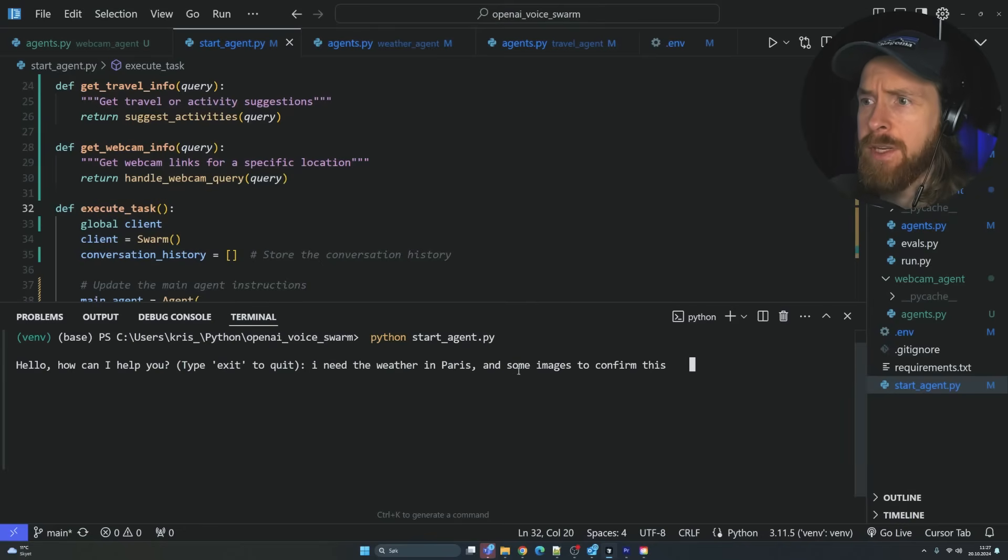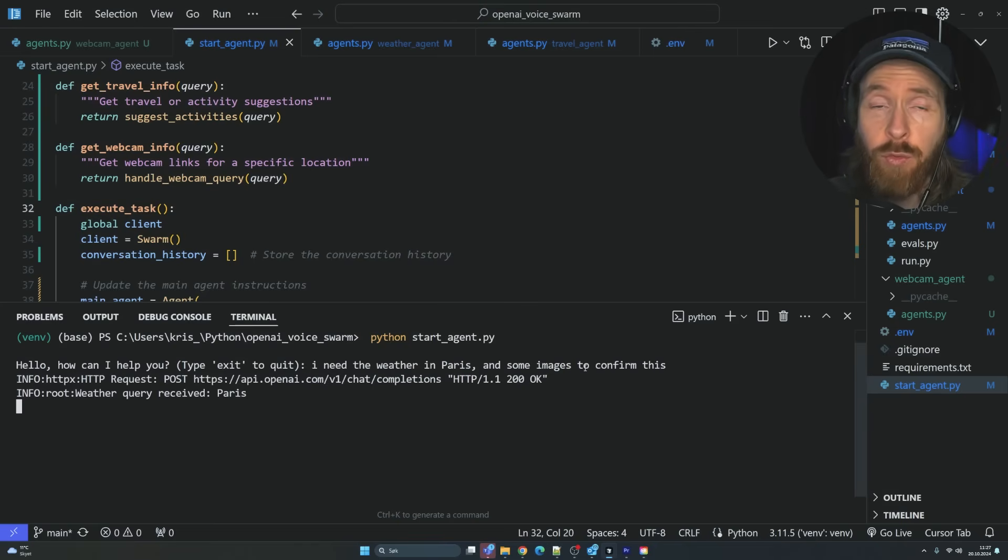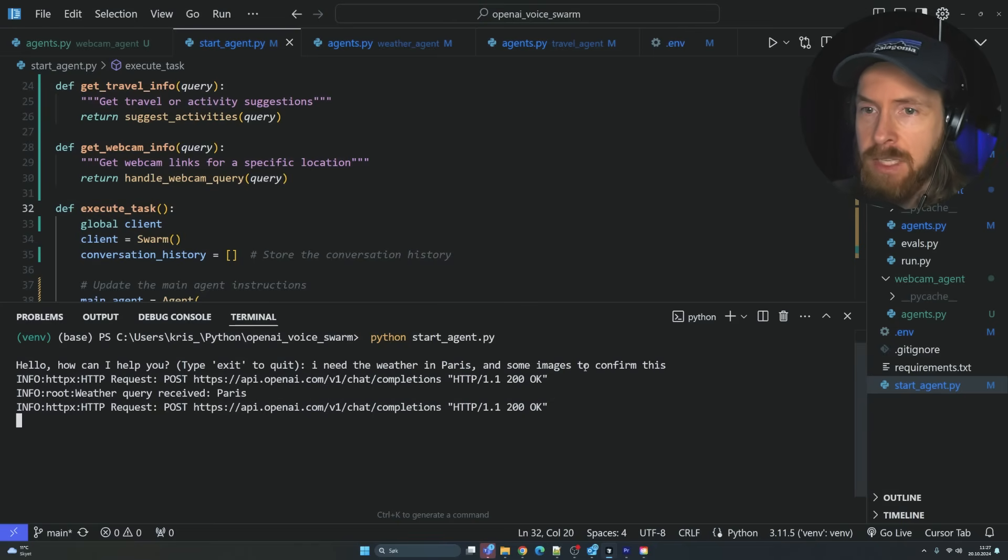Let's start with, I need the weather in Paris and some images to confirm this. So now we will call up our weather agent and read out the weather report and hopefully give us some images from this.